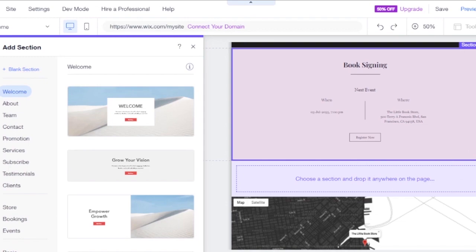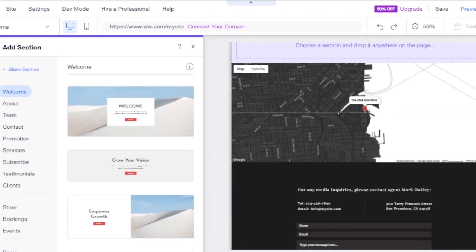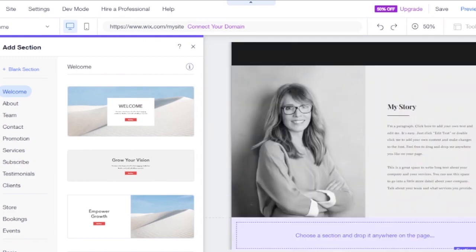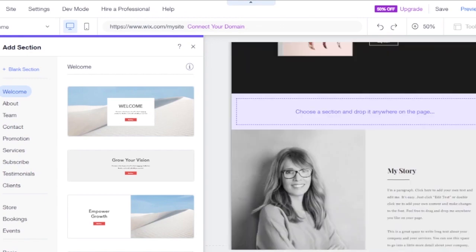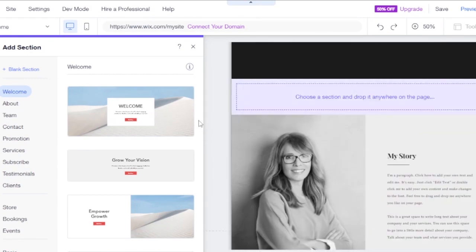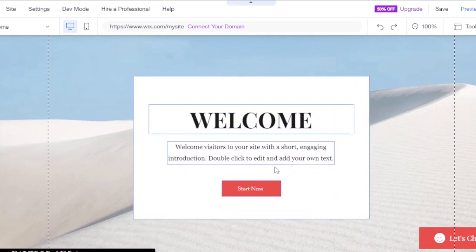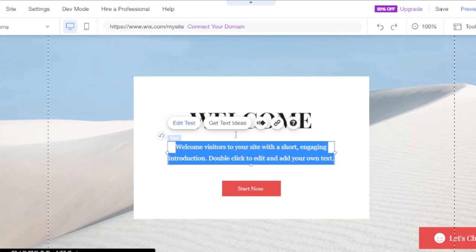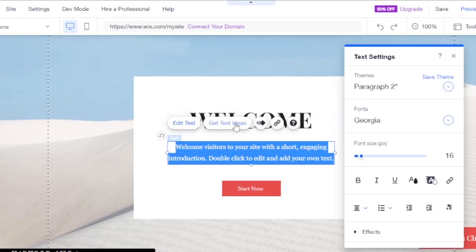You can choose a section and drop it anywhere on the page. For example, there's a book signing map section showing where the store is located. I'll drop the welcome section onto the page — it says 'Welcome visitors to your website with a short engaging introduction.' You can double-click to edit text, get text ideas, add animation, or add a link.